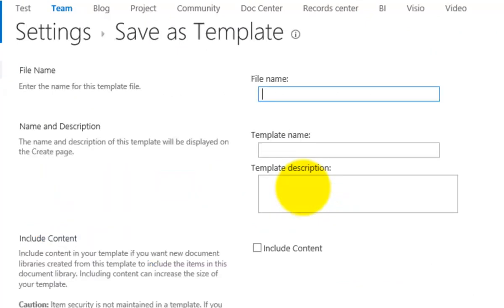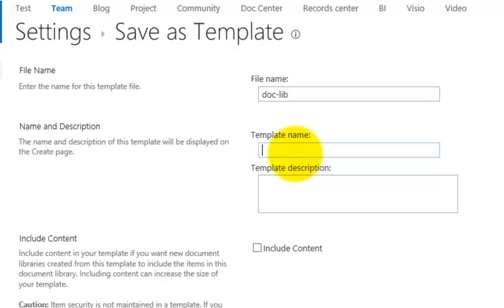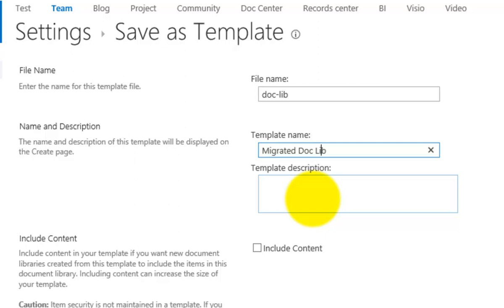So I'm going to give the name of the file something simple like doclib, and I'm going to call this migrated doclib, just so I can identify it easily.